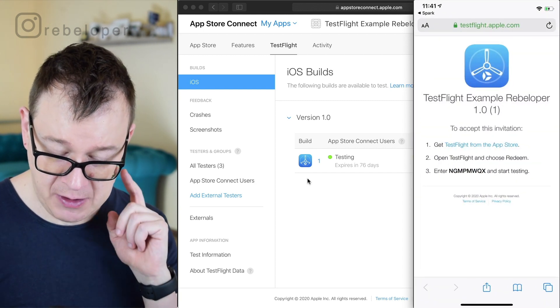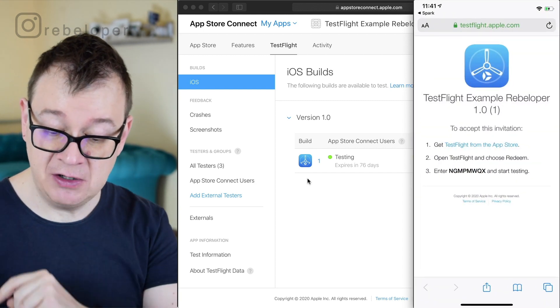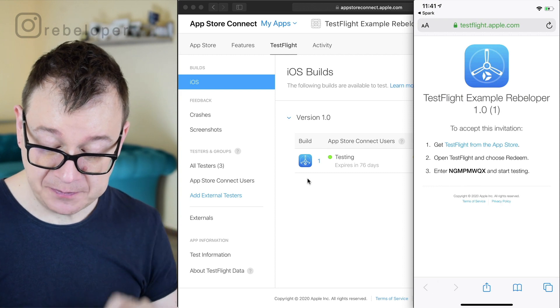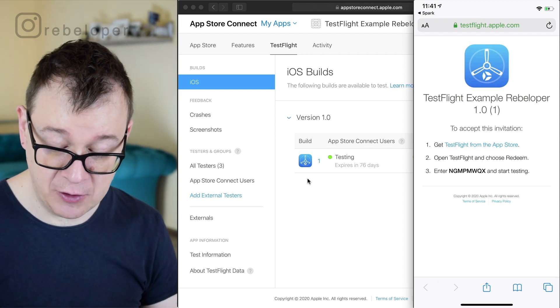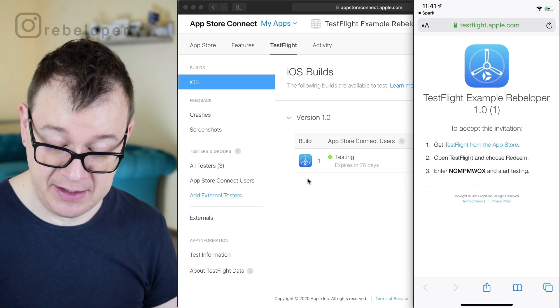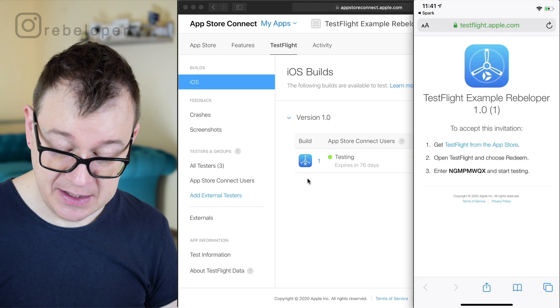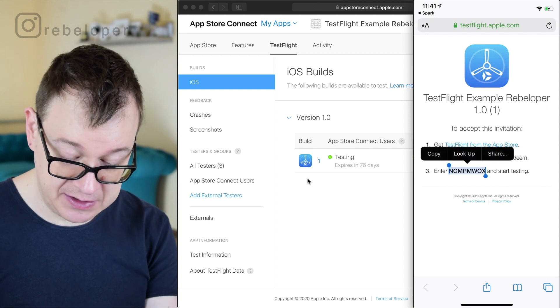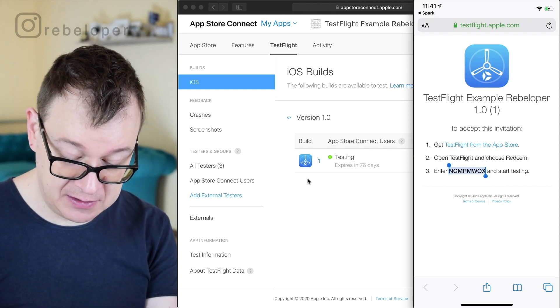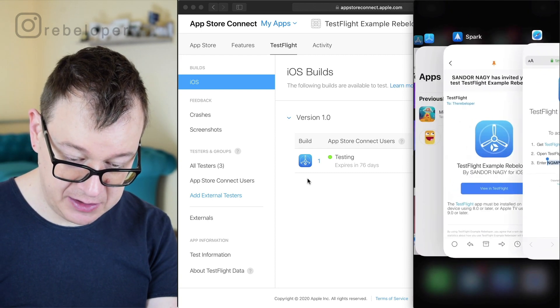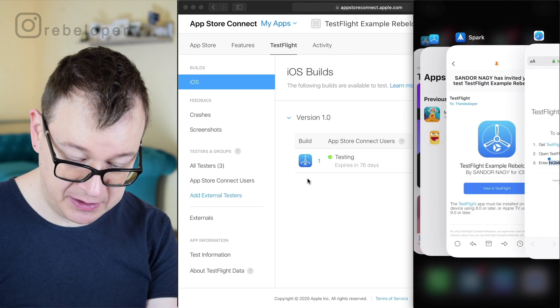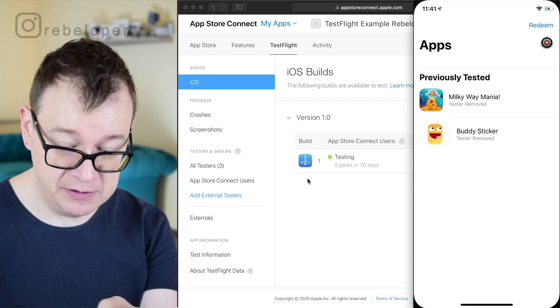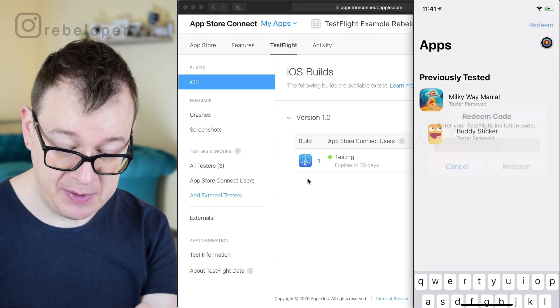We want to get the TestFlight app from the App Store and then open TestFlight and choose redeem and enter this code. So I would just copy this out and we just simply go to the TestFlight app because I have already downloaded it.